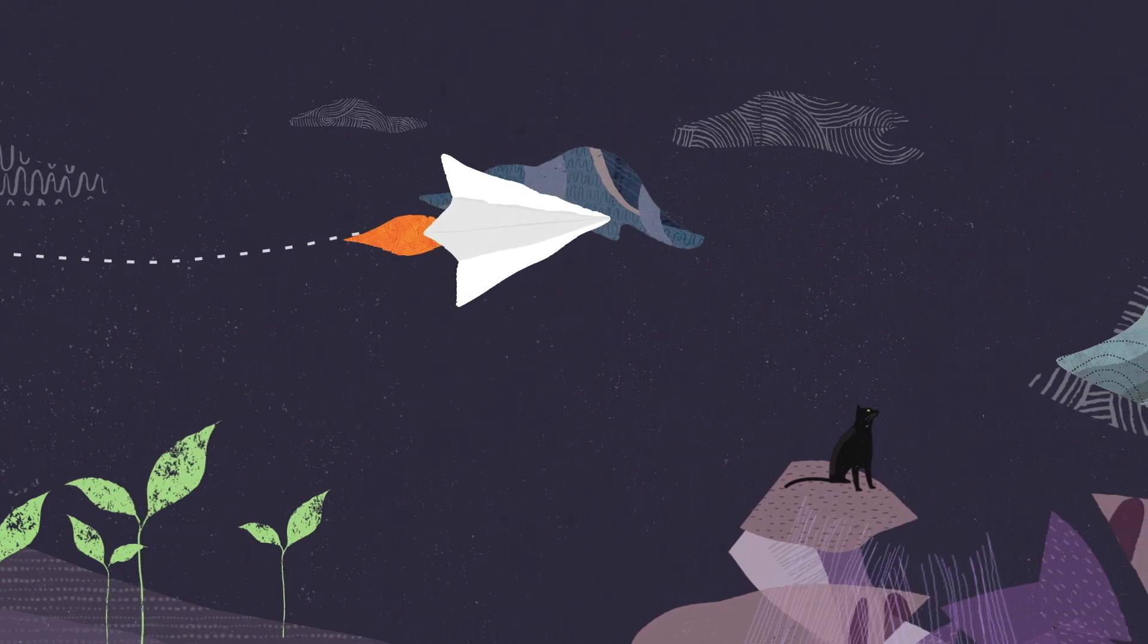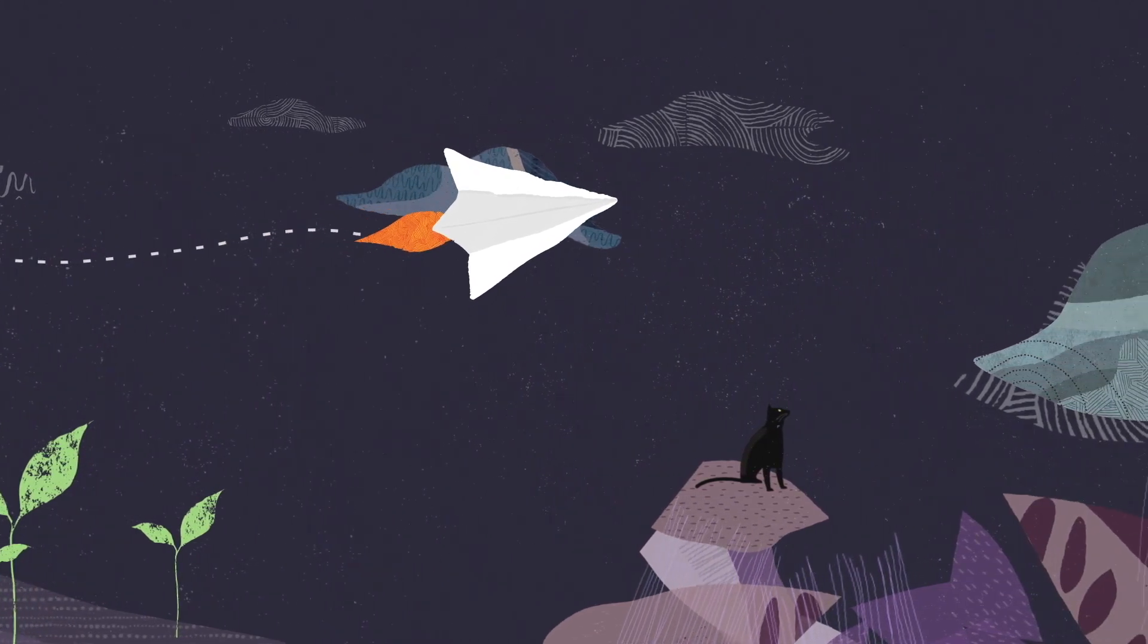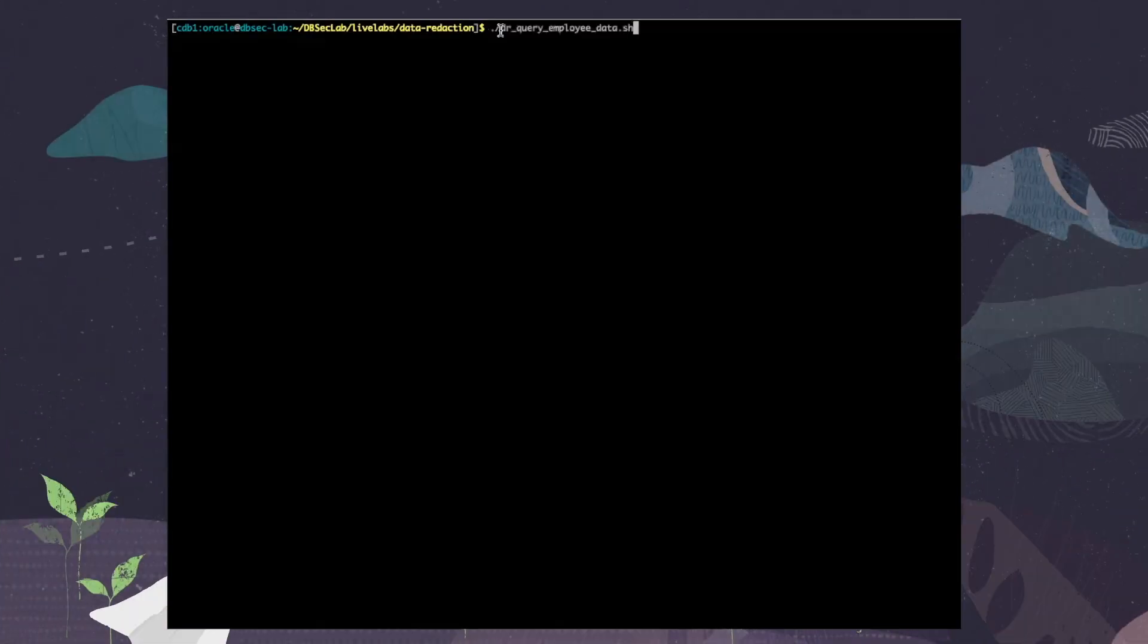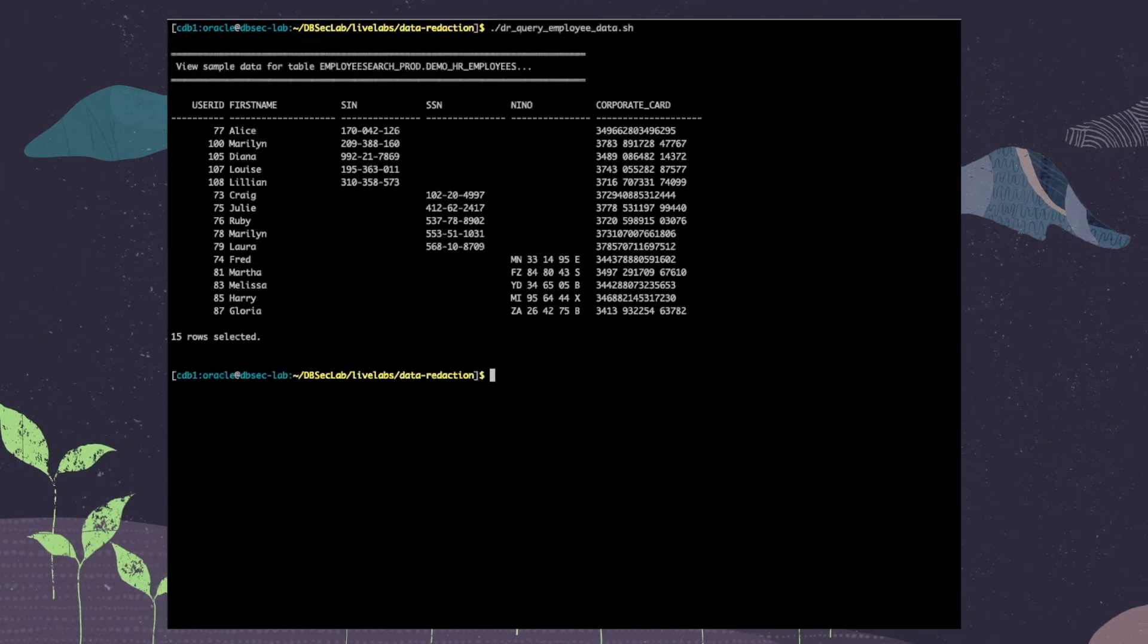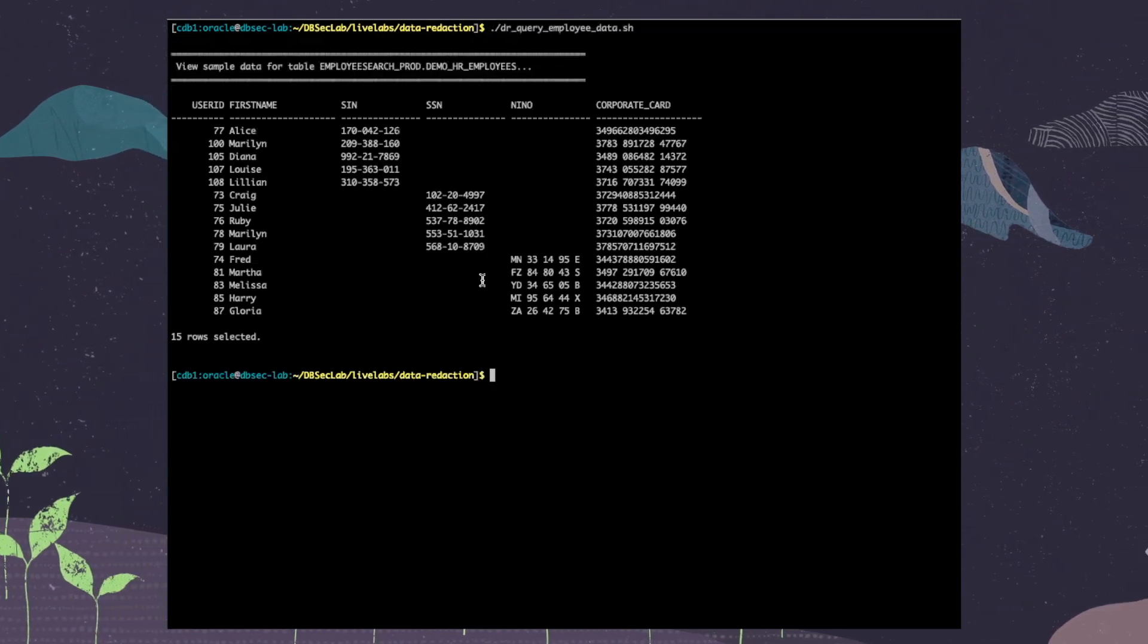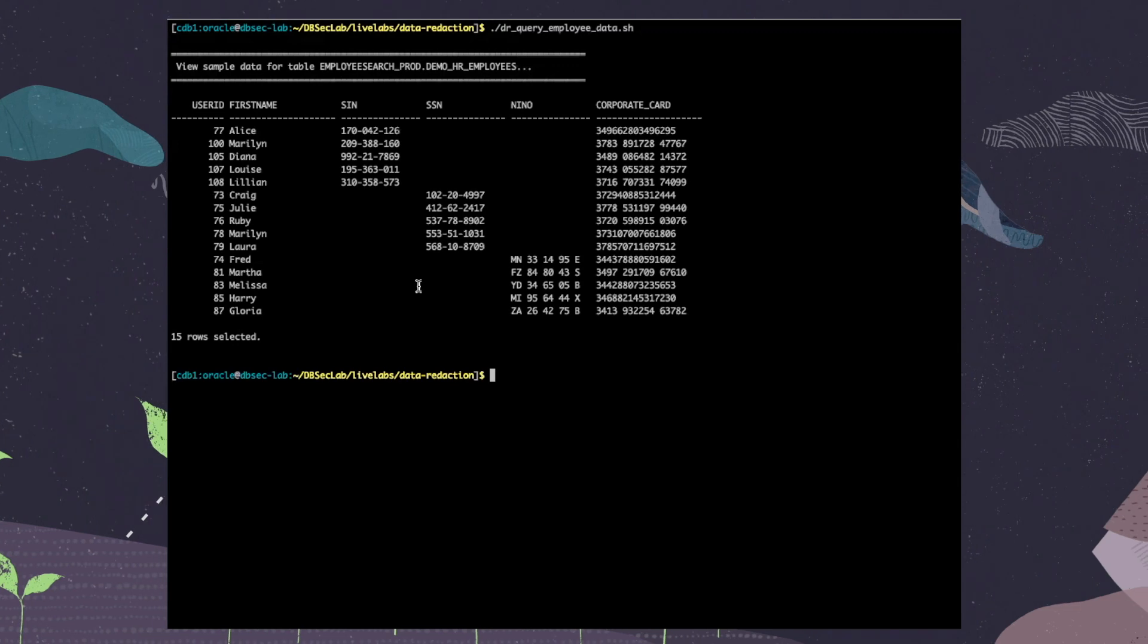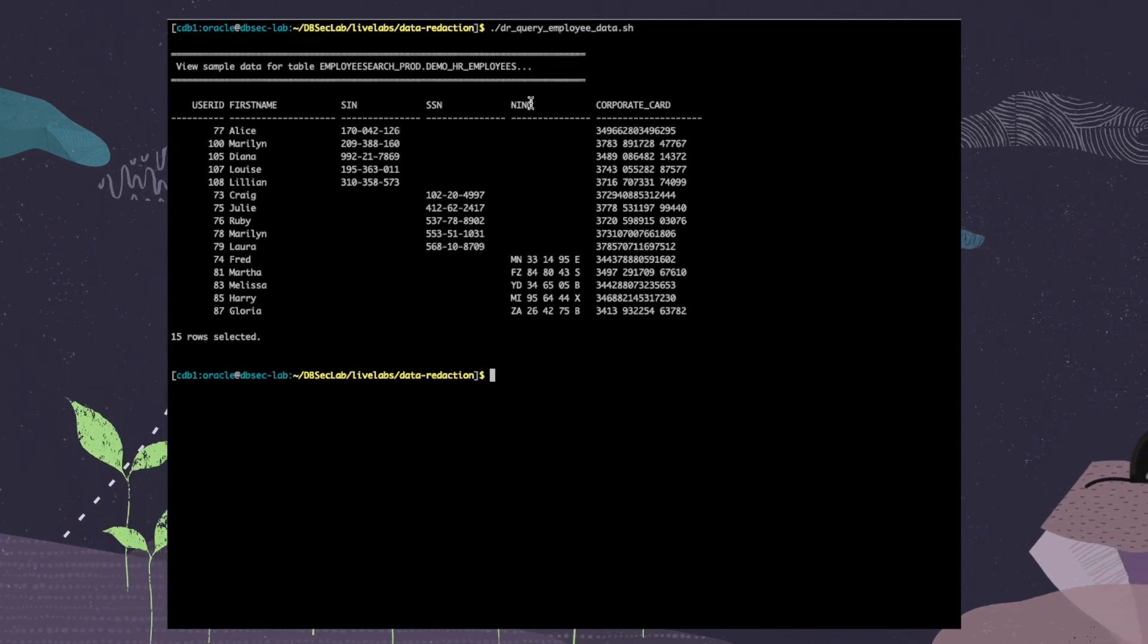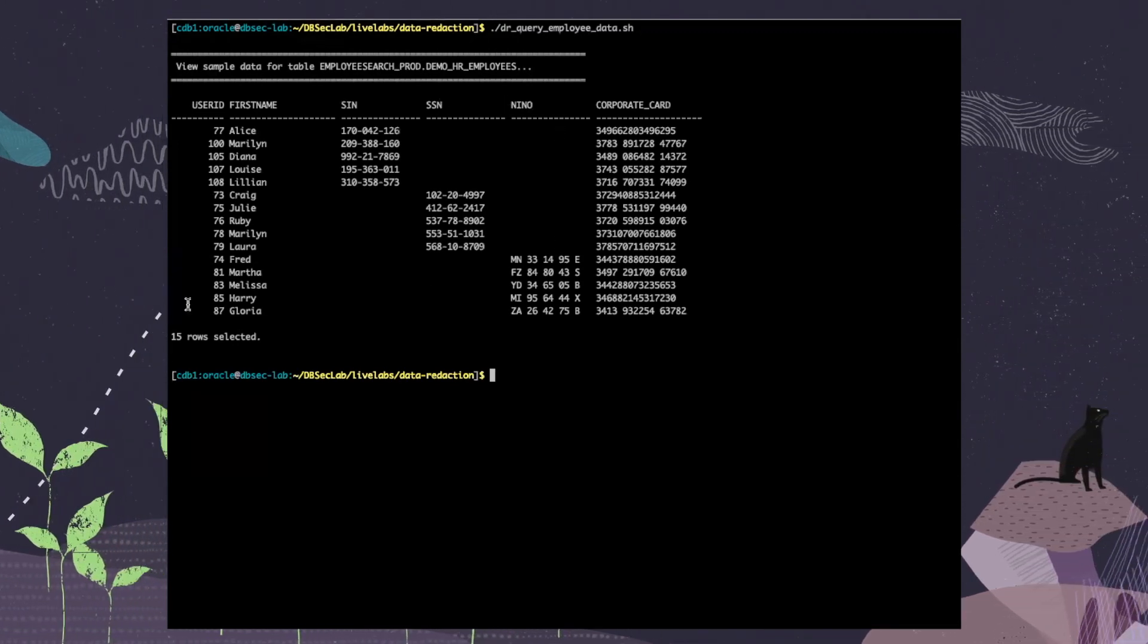In my terminal, we are going to view the data before we redact it. Please note that depending on the employee, they have different SIN, SSN, or other numbers.